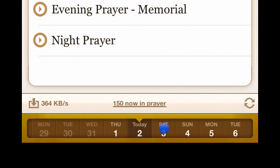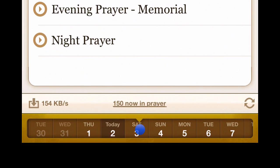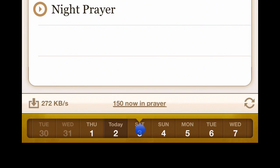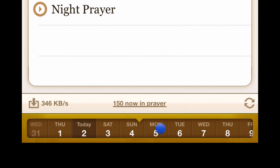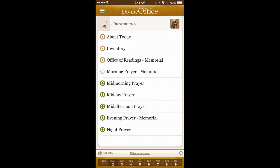Let's navigate to Saturday, January 3rd tomorrow — I'm just sliding with my finger. You'll see the date at the top changes to January 3rd: the Most Holy Name of Jesus. Going one more day, you can see the status icons — audio has been downloaded for the top three prayers, morning prayer is being downloaded right now indicated by the spinning icon, and the green arrows indicate audio that is yet to be downloaded.